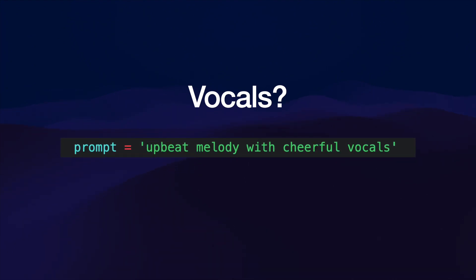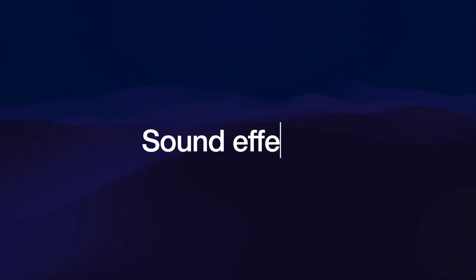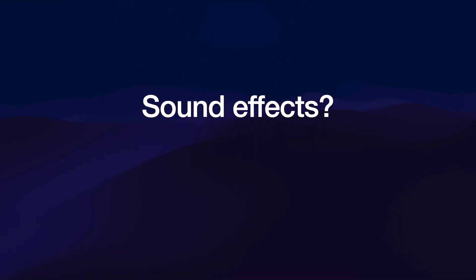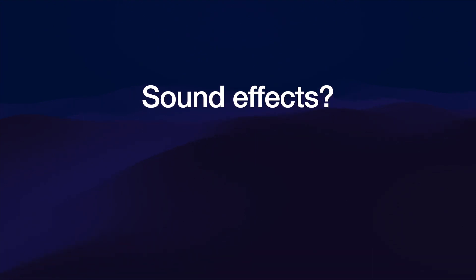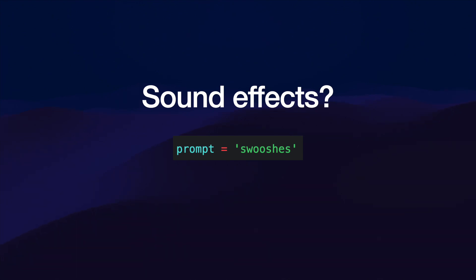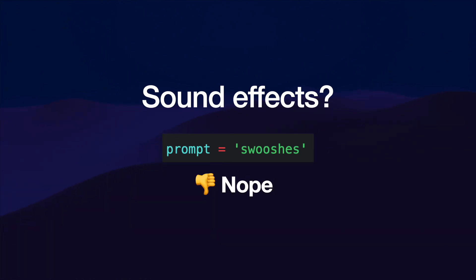Clearly there's no vocals here. And what I was most excited about is probably sound effects. However, using this prompt here, this is what we get. Unfortunately, no sound effects either.